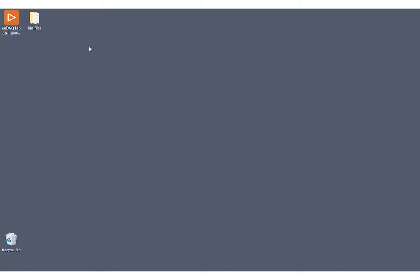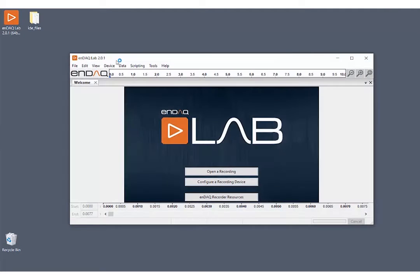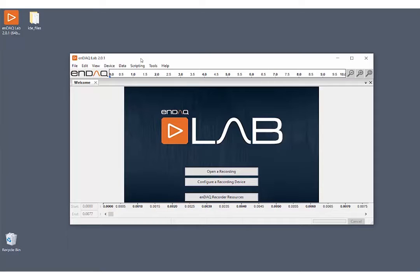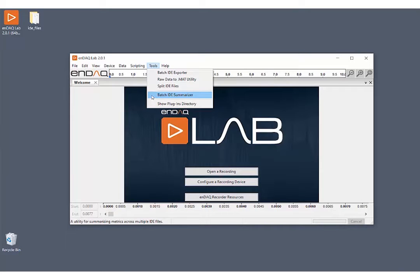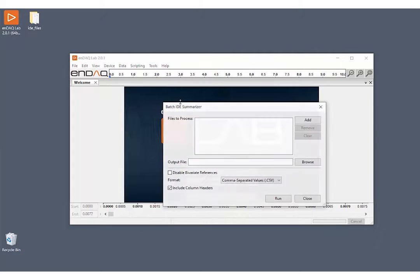Welcome. So today I'm going to show you guys how to use the Summarizer plugin in ndaclab. So let's go ahead and open the lab. And if you already have the Summarizer installed, you can go ahead and go to the Tools menu and move down to Batch ID Summarizer. Go ahead and click on that. And we'll see this pop up here.